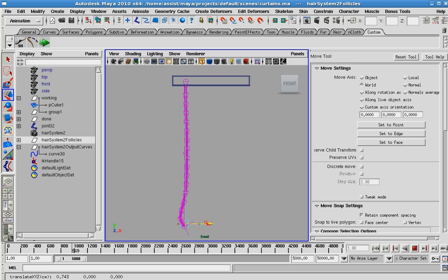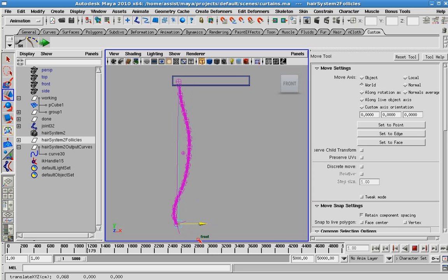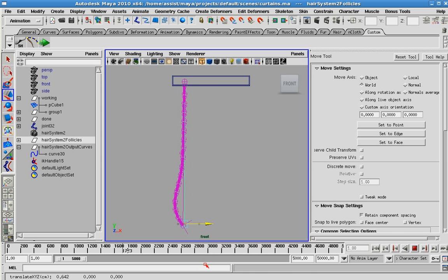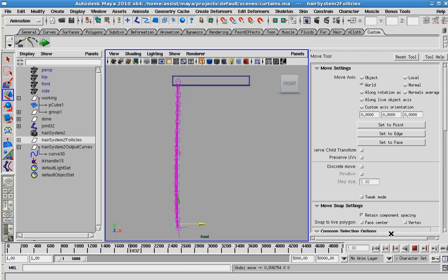The only thing that you may notice is it seems to be locked at the top and bottom. So only the centers are basically moving of this dynamic curve. This is very easy to fix.